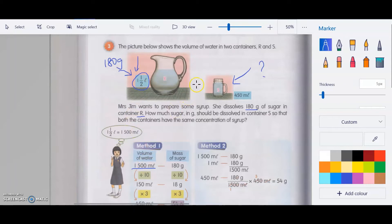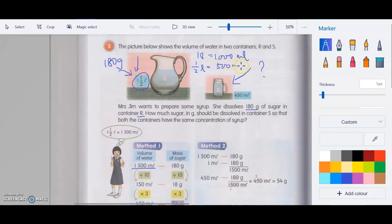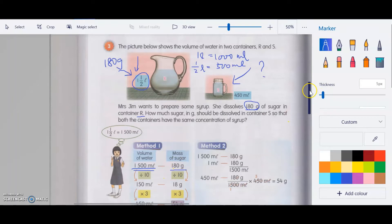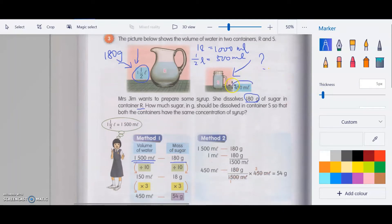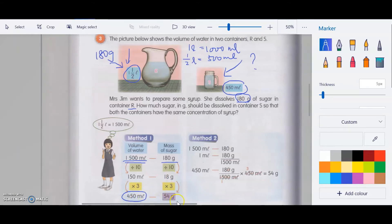Container A is 500 ml because one liter is 1000 ml, so half a liter is 500 ml. So we write down the equation: 1500 ml will require 180 grams of sugar. Now we want to find how much sugar is needed for 450 ml.